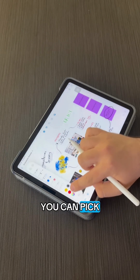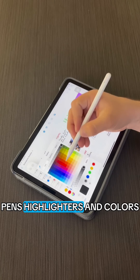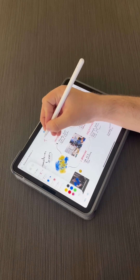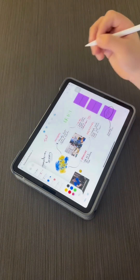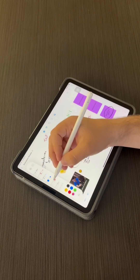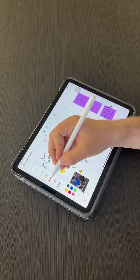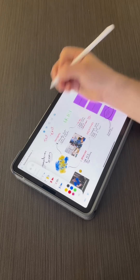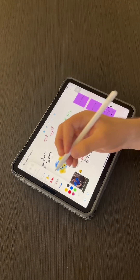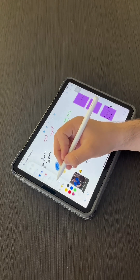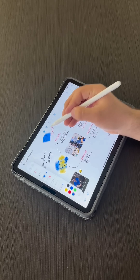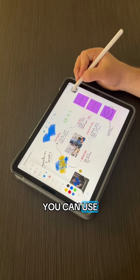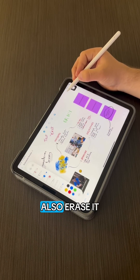You can pick different types of pen, highlighters, and colors. If you want to erase something, you can use the undo function or you can also erase it.